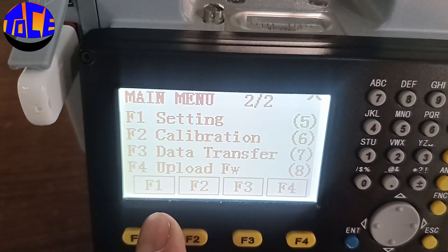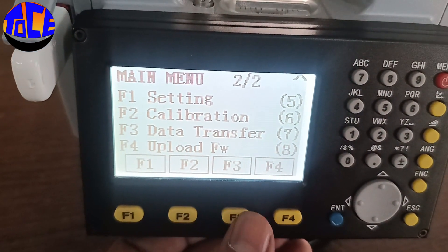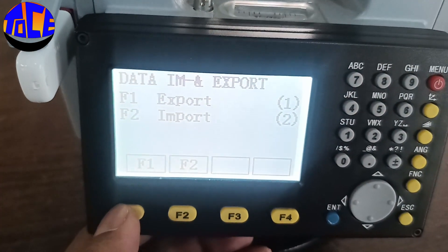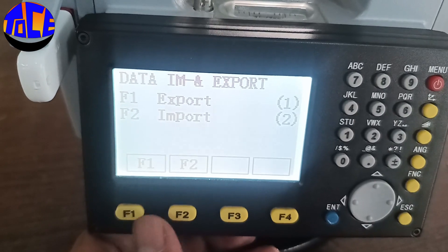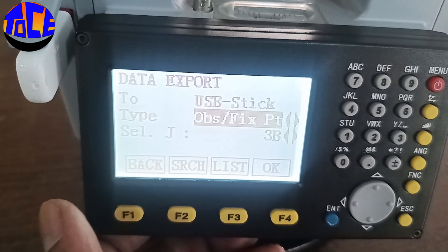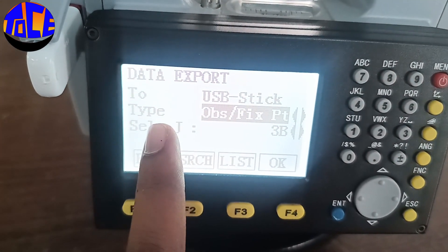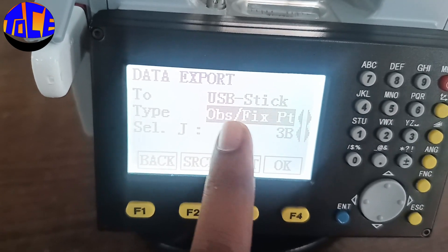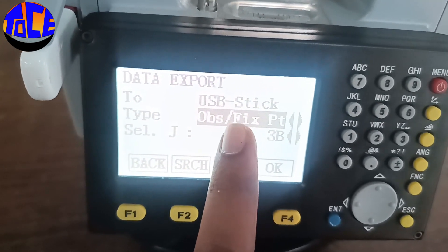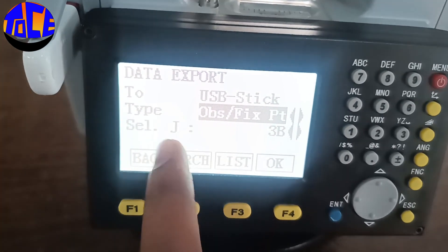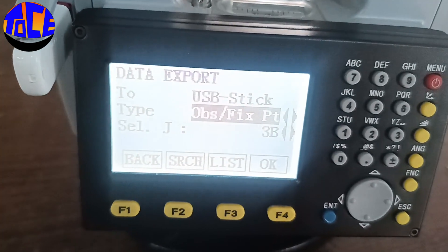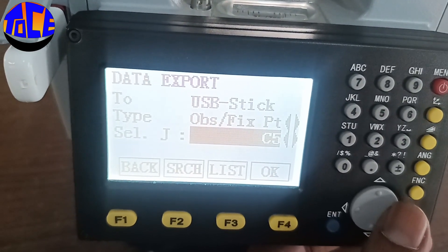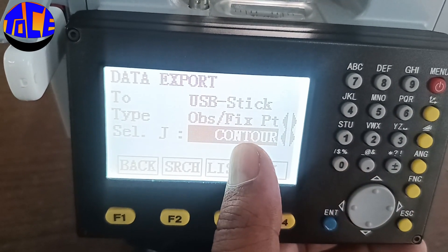Click F3 for Data Transfer. You need to export data, so click F1 for exporting. The type of data you are exporting is observations and fixed points, transferred through the USB stick. Here you need to select the job.